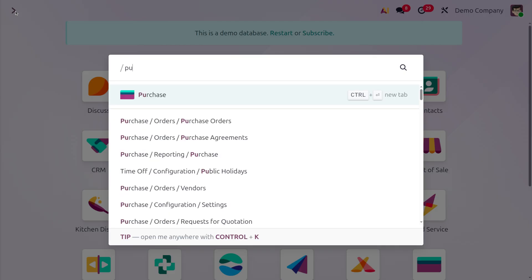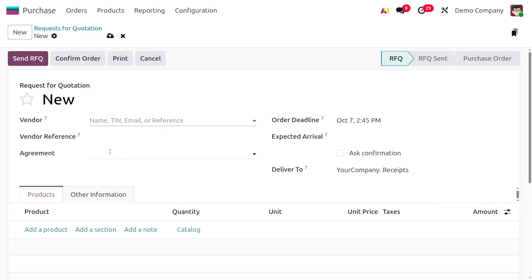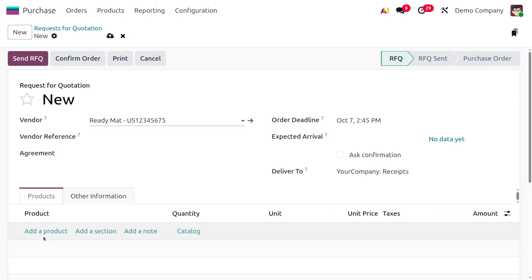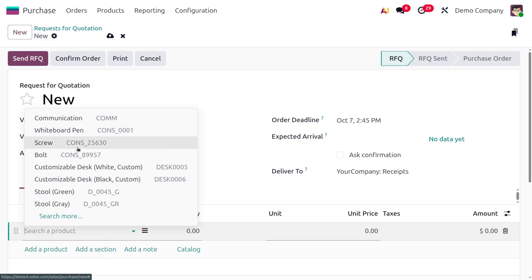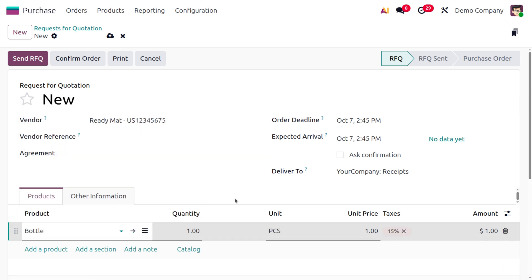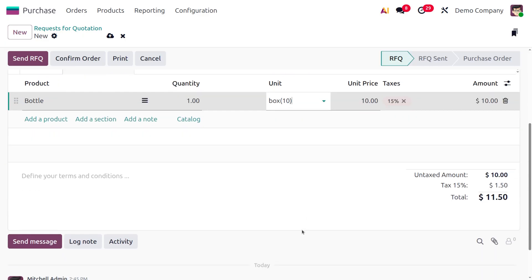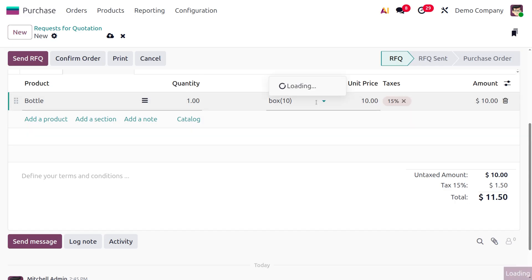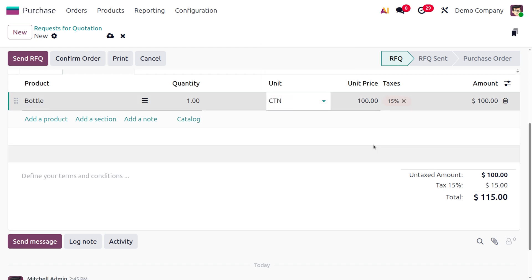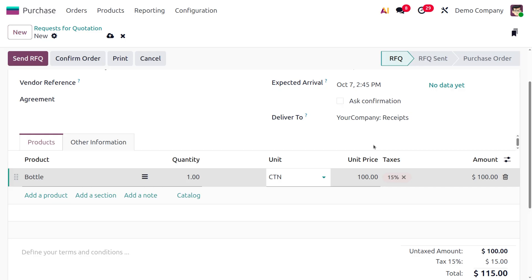Now let me move on to the purchase module first. Here we just need to designate the vendor — fill out the vendor details — and here I'm going to consider the product which is bottle. Upon choosing the product bottle, you can see one quantity moving as PCS, which means one piece is indicated. Now let me set it as box — so one box will have 10 quantity, and here you can see that the untaxed amount is just turned into 10, because one box contains 10 quantity. Now if I'm setting it as carton, you can see that the amount will be changing to 100, because the carton has 100 quantity and we have provided the per piece price as one. Now if you want to change it to box or anything, you can just set that. Let me confirm it.